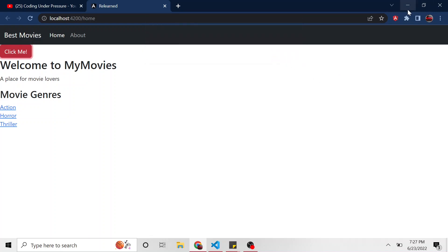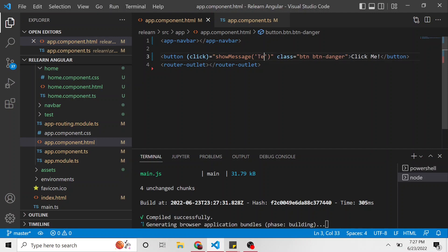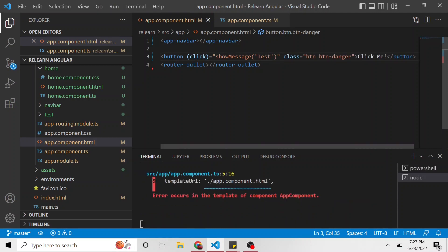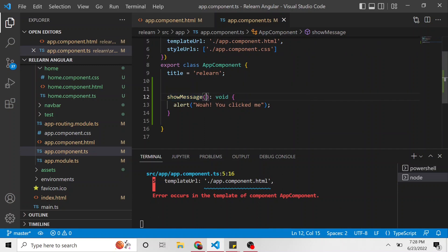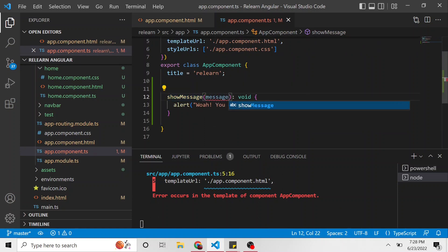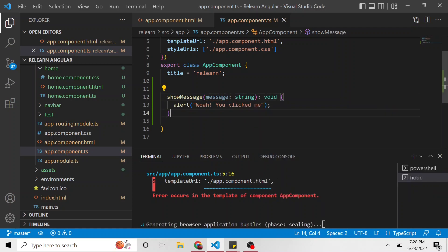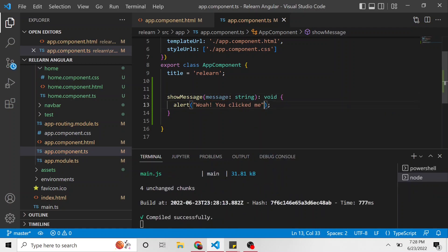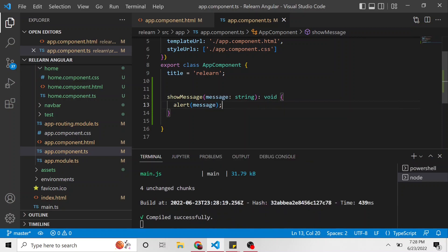But let's take it a step further. Let's pass something. I'm going to pass the string test. And let's go back to the TypeScript. I'm going to put message of type string. And the alert is just going to be message.